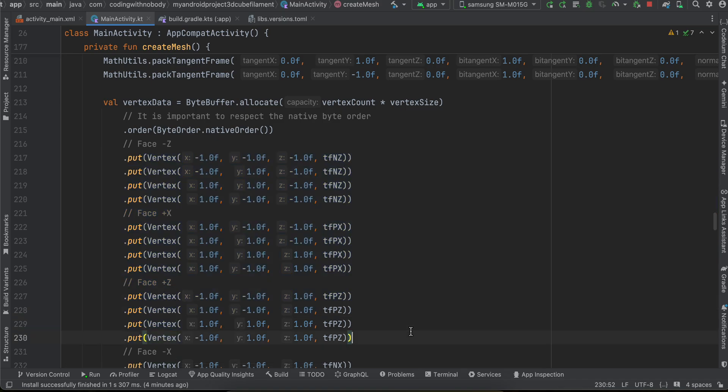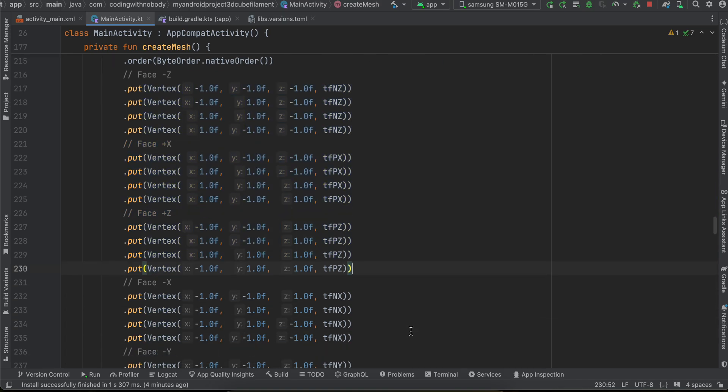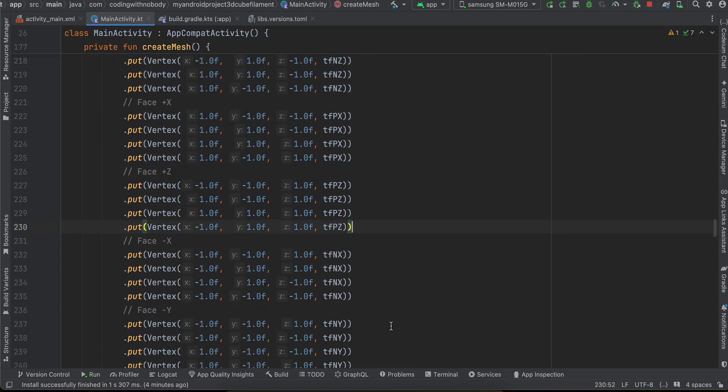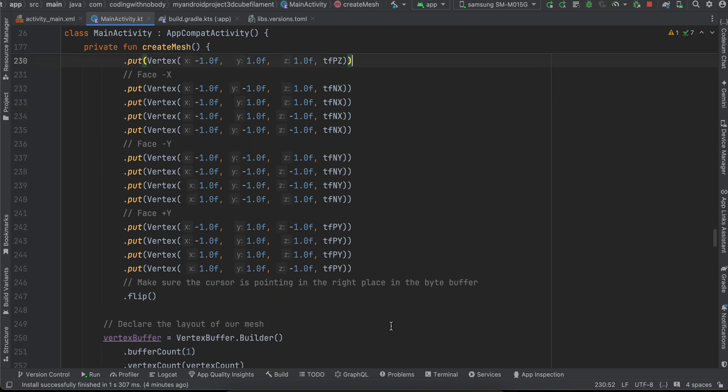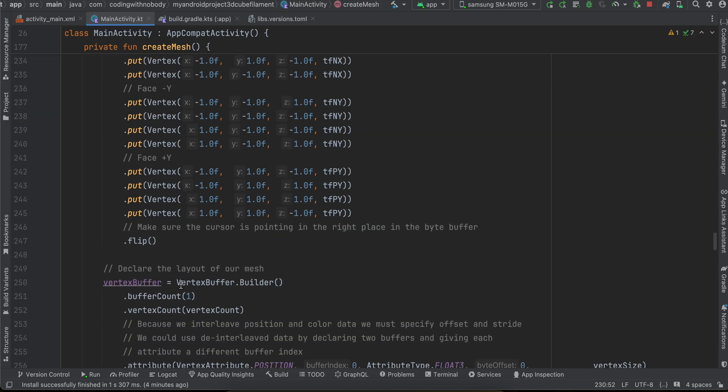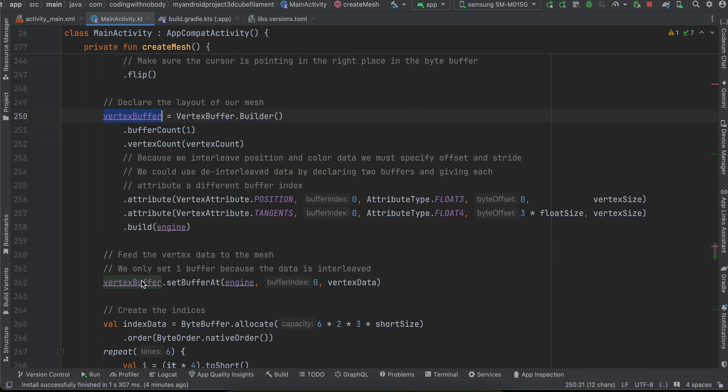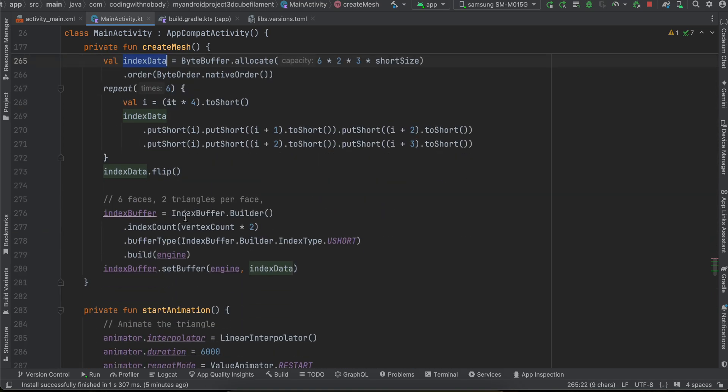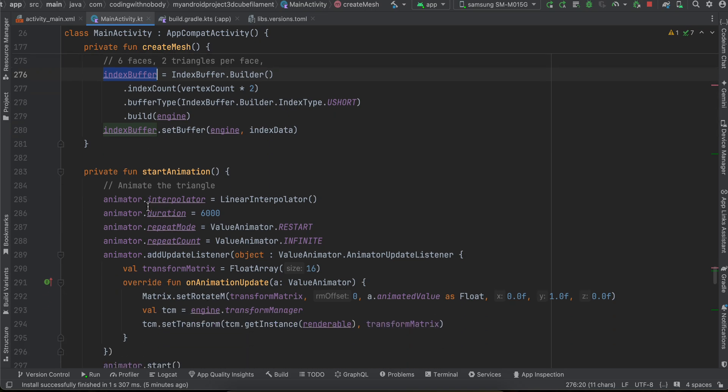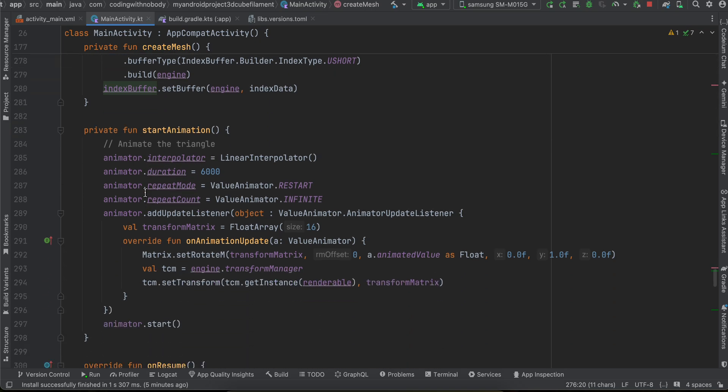If you know anything about it do let me know in the comments. So next is here we are creating some vertex buffer and setting that vertex buffer as well. Here we are creating our index data and index buffer as well. Then this is for starting our animation or rotating our cube.